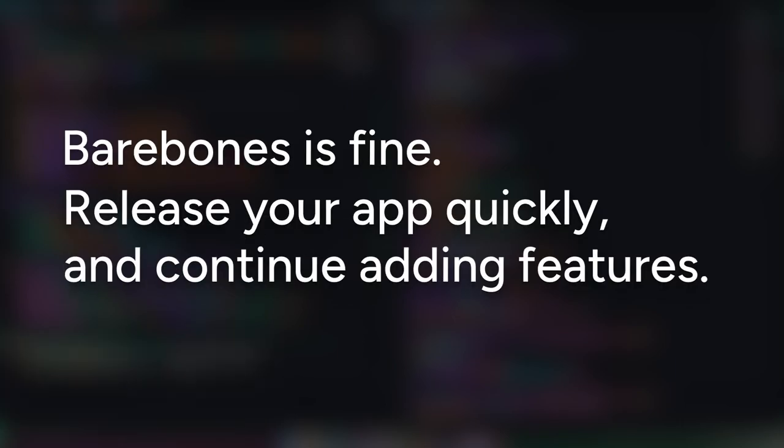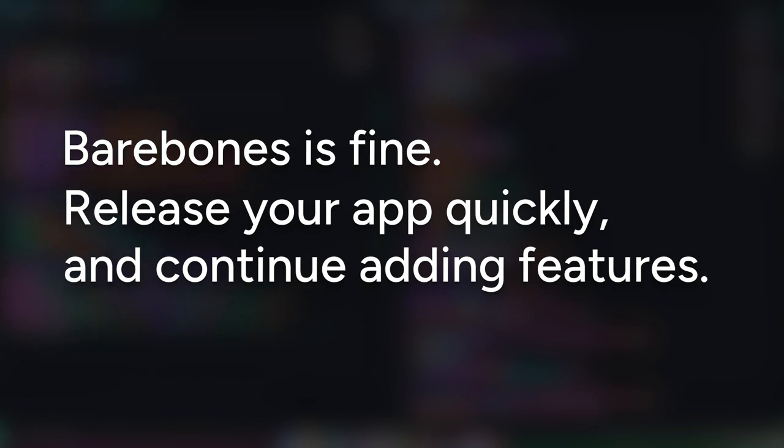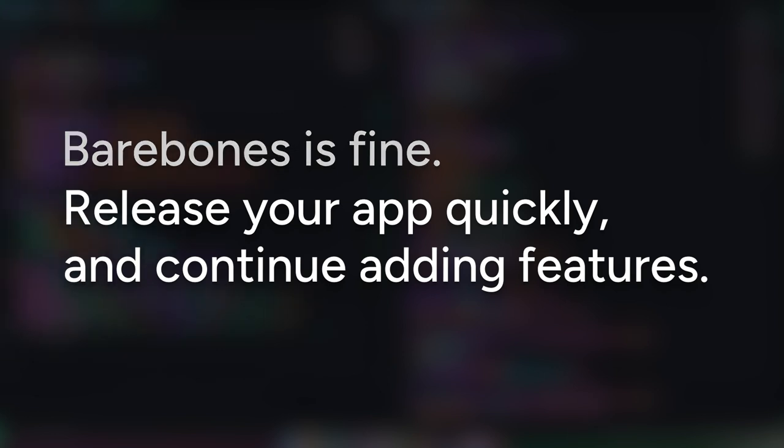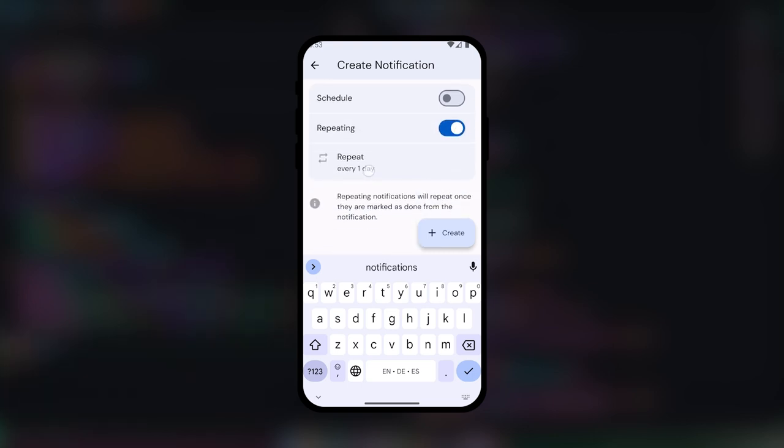Now don't be afraid to release a more bare-bones app than you originally planned. You can always add more features later, and getting the app released sooner helps gather feedback and any potential issues. One thing I really wanted in Notally was repeating notifications, so that became the next feature I worked on.